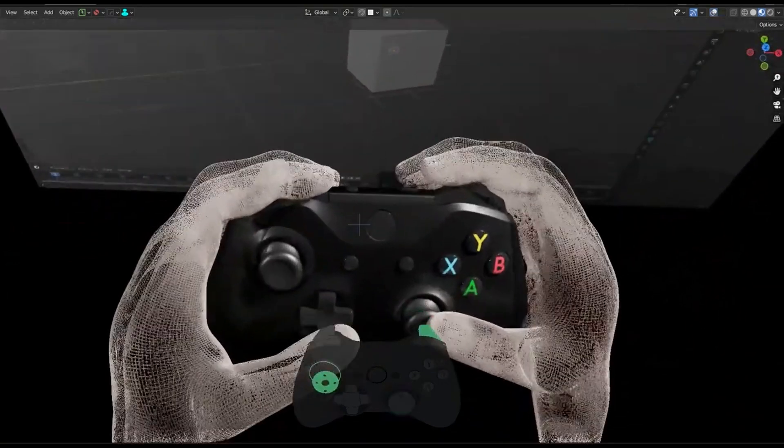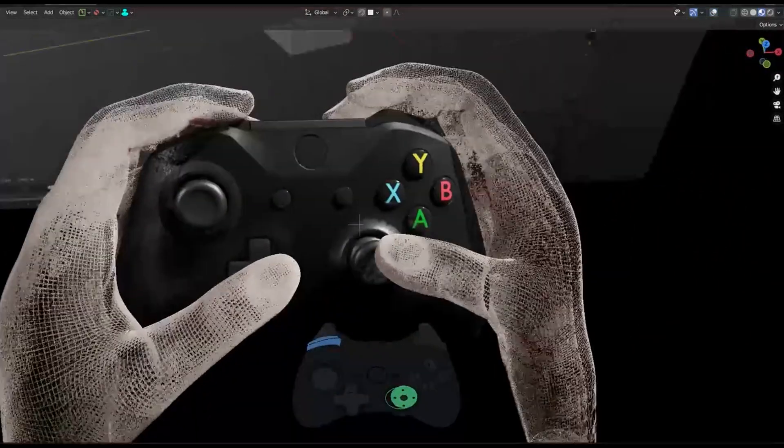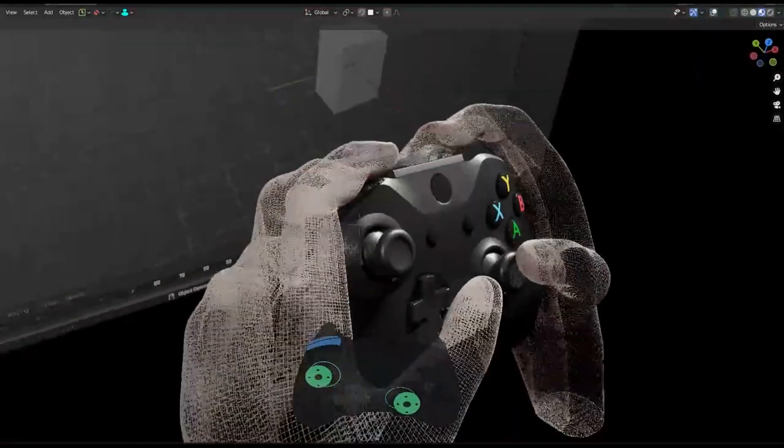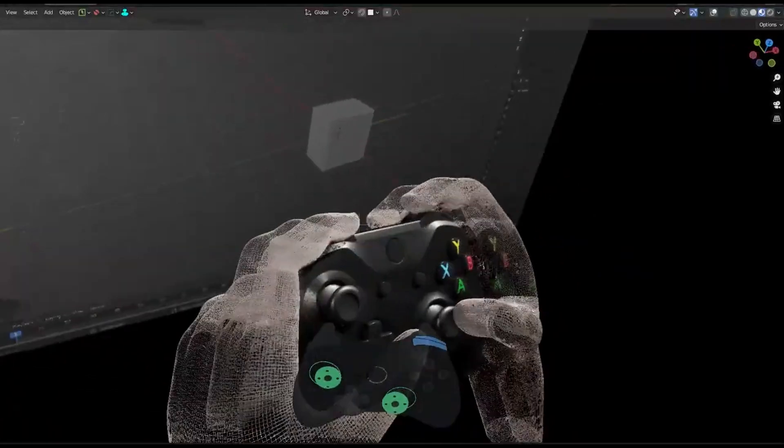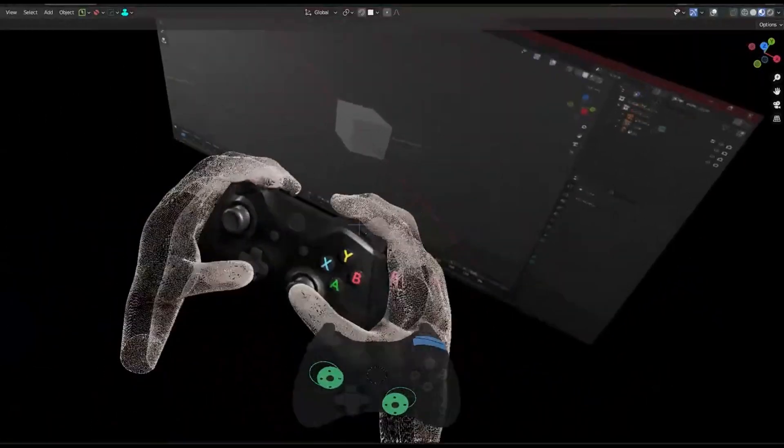So if you have an Xbox controller and you're wondering how to use it alongside Blender, this is the add-on you've been waiting for.